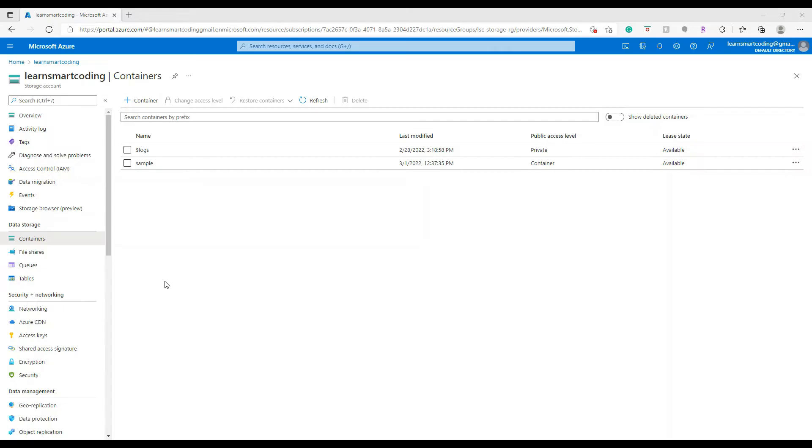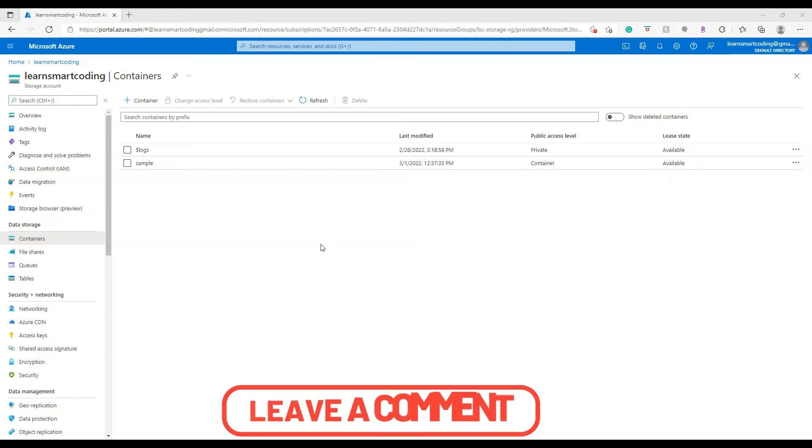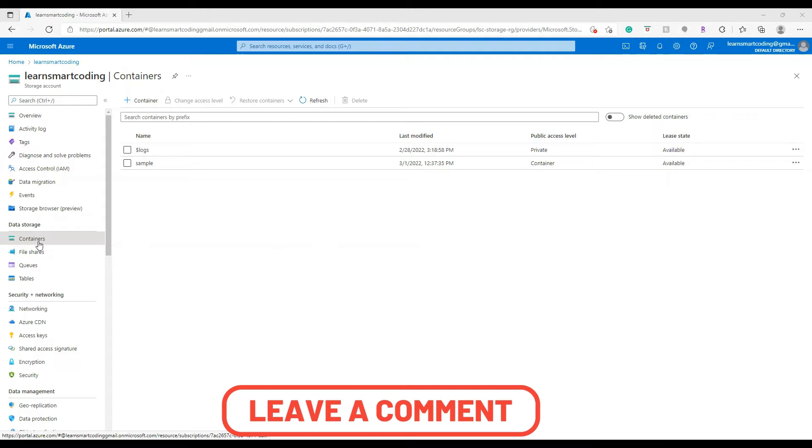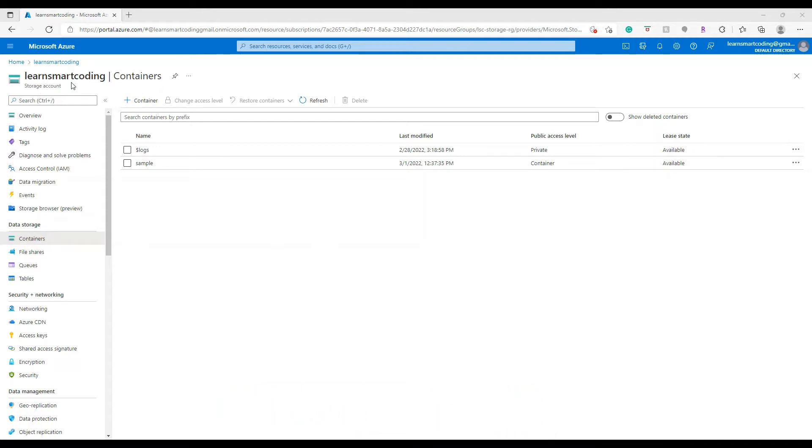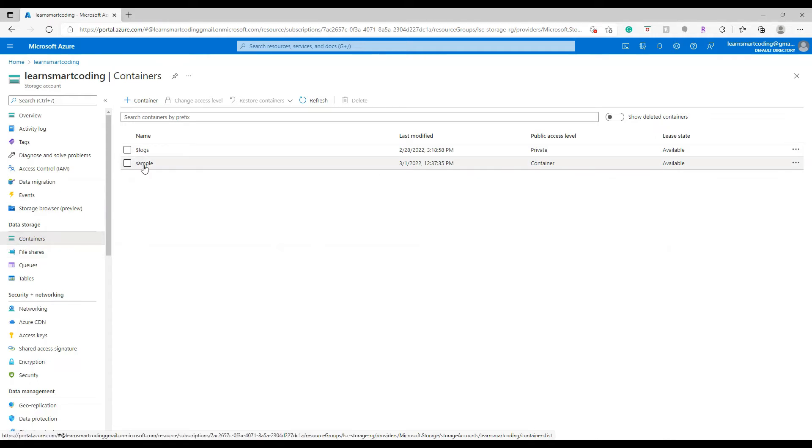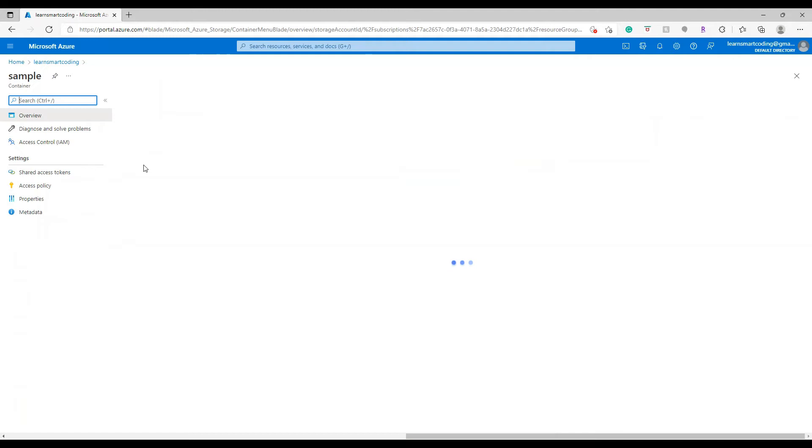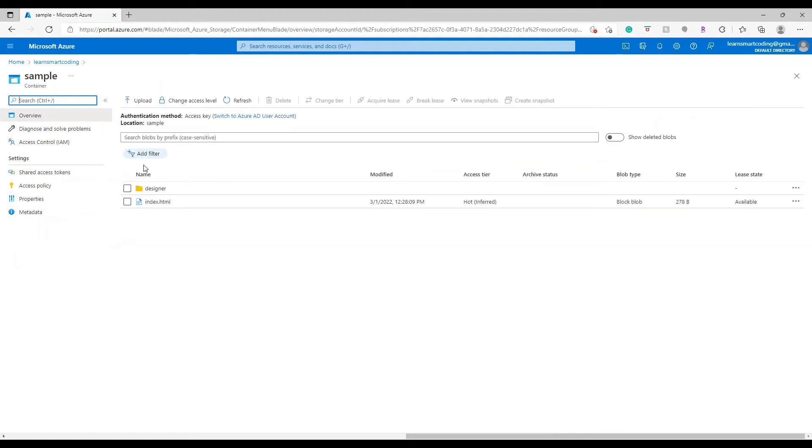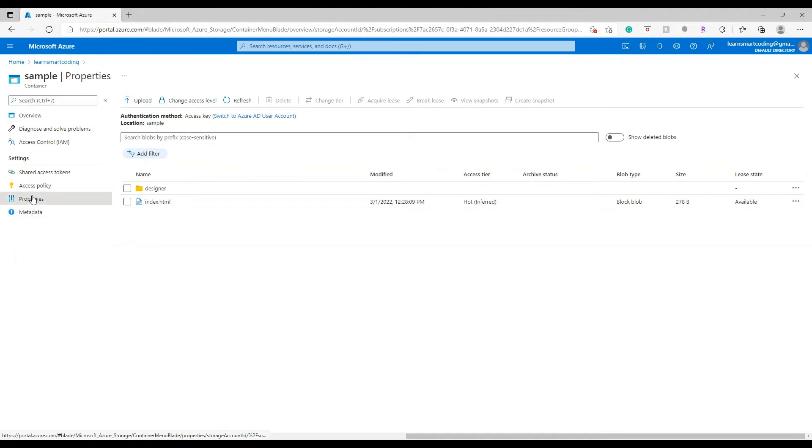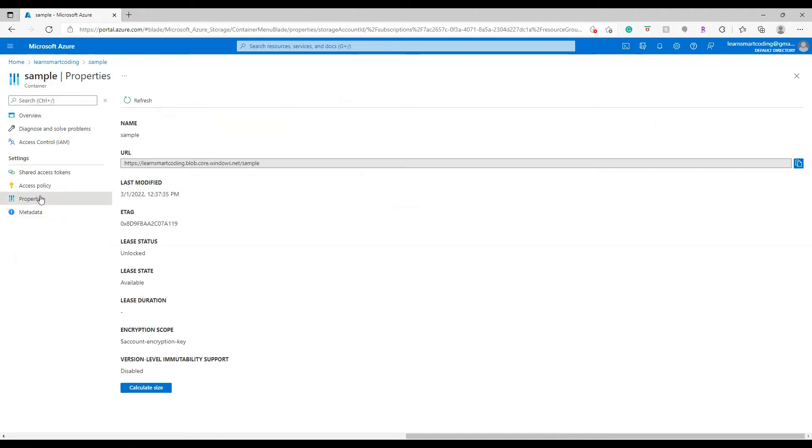Back on the portal, I'm on the storage container Learn Smart Coding and I'm going to click on the containers. You can see there are two containers, logs and sample, that belong to the Learn Smart Coding storage account. I'm going to click on the sample container and you can see there is a file. On the left side you can see the settings which is properties and metadata.